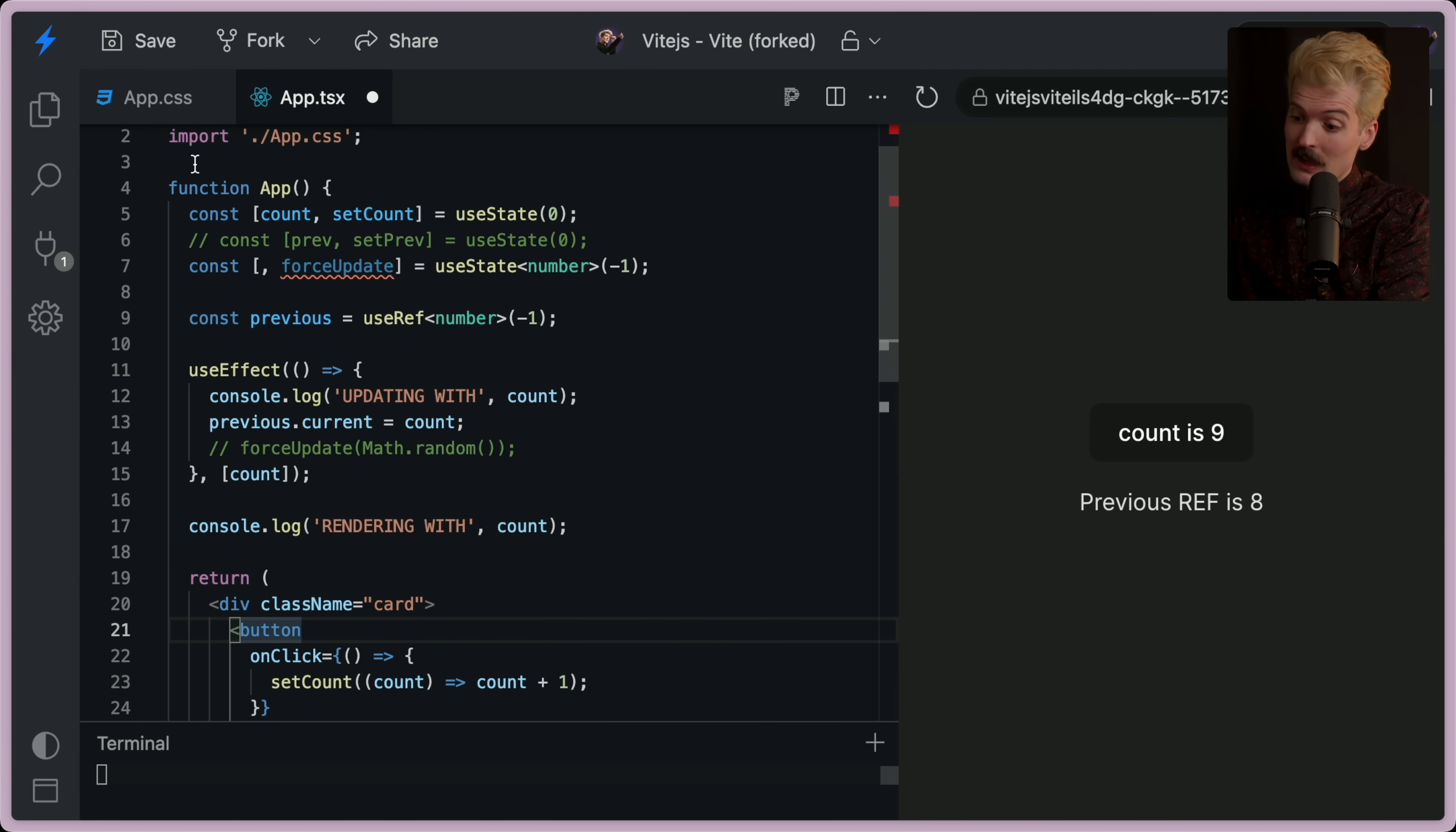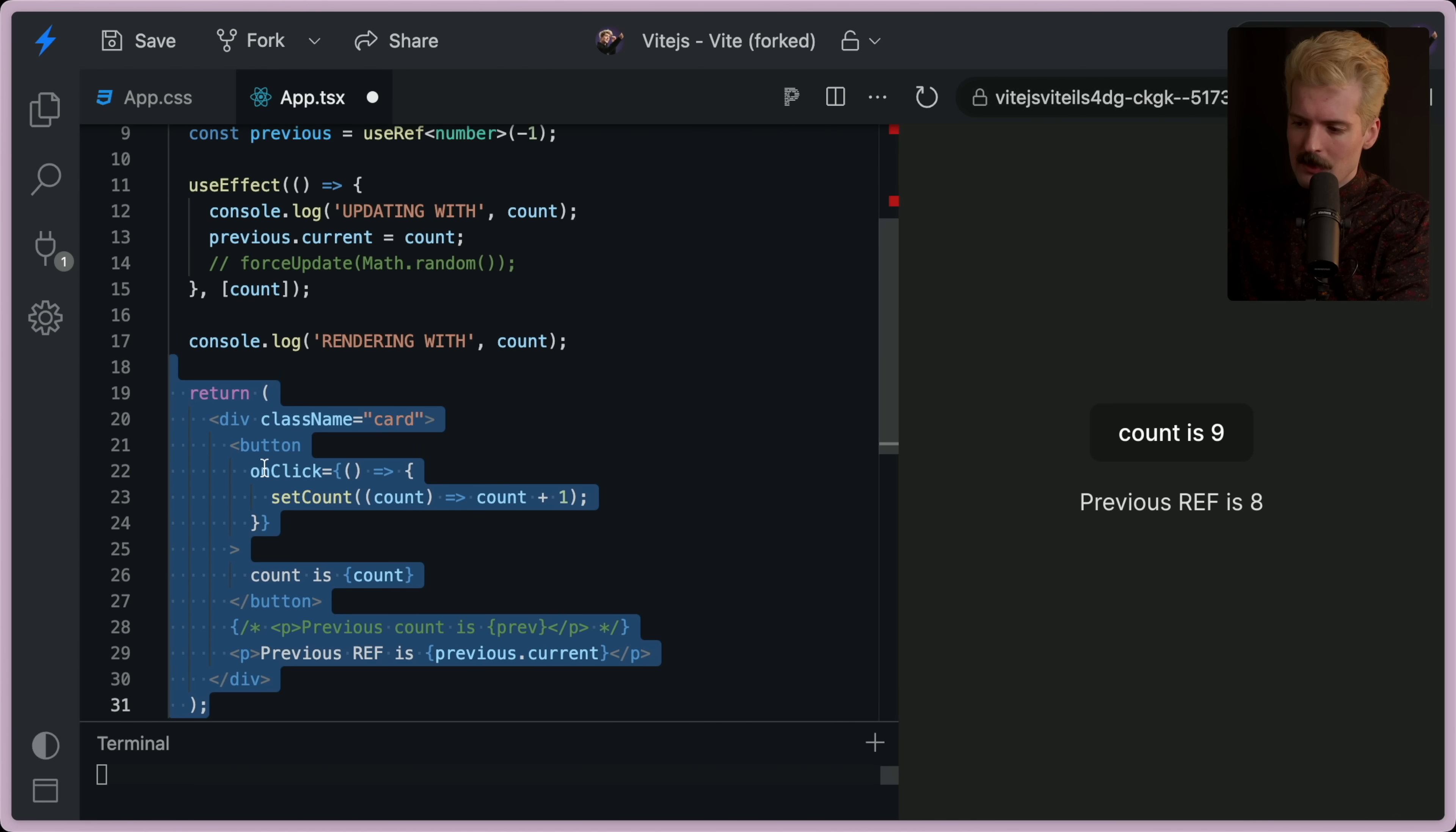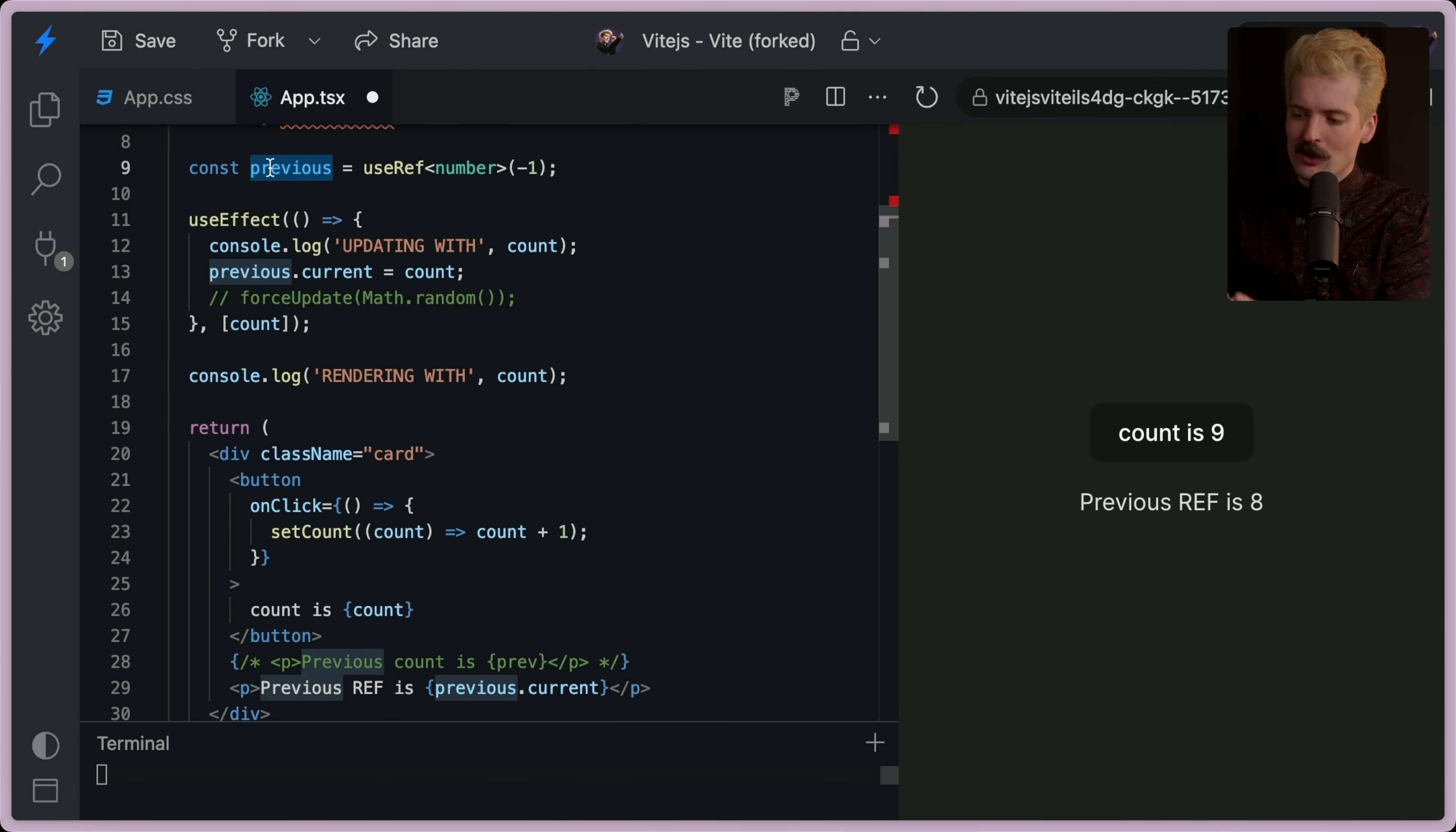So the first thing, the state changes. Then we run this. And since the ref was already bound, it renders with the old value. Then the effect runs updating the ref to the current value. But at almost all times, previous isn't actually previous. It is actually the current value.